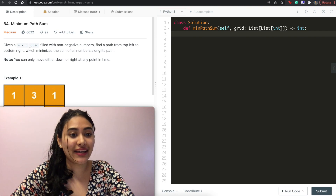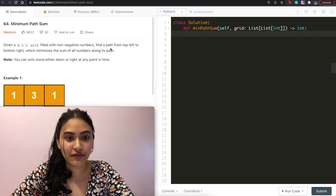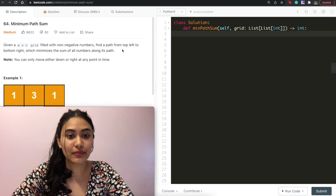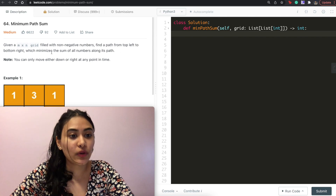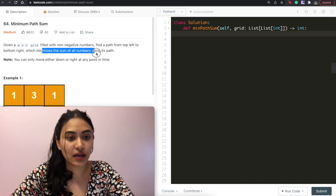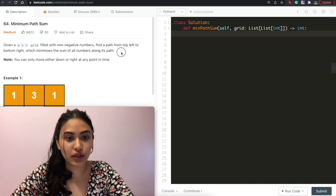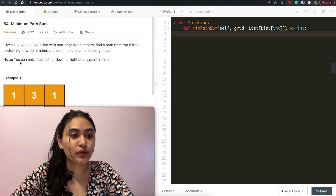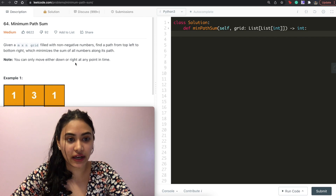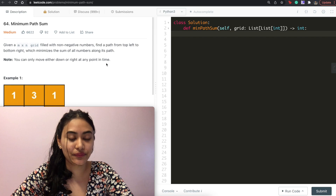Given an n by n grid filled with non-negative numbers, find a path from top left to bottom right which minimizes the sum of all numbers along its path. Note, you can only move either down or right at any point in time.